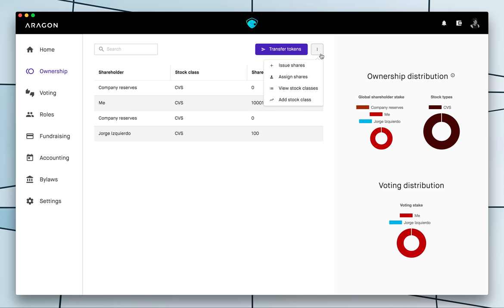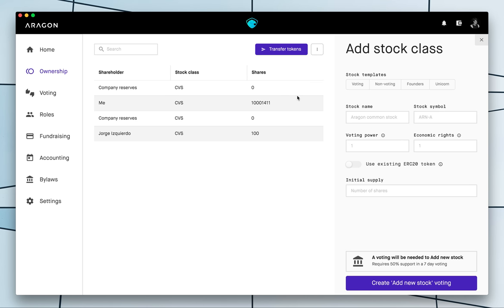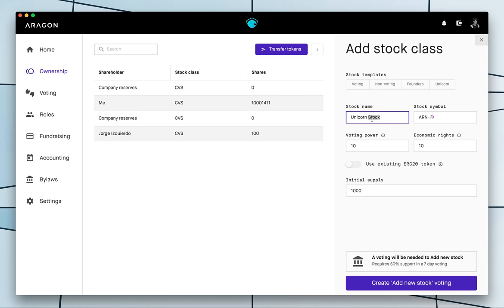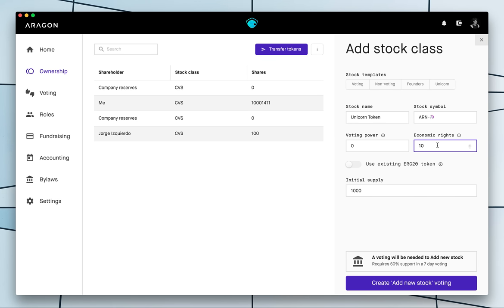So we are gonna add a new stock class that we are gonna call unicorn and this unicorn token will basically give the token holders a voting power of let's say zero and economic rights of 10.